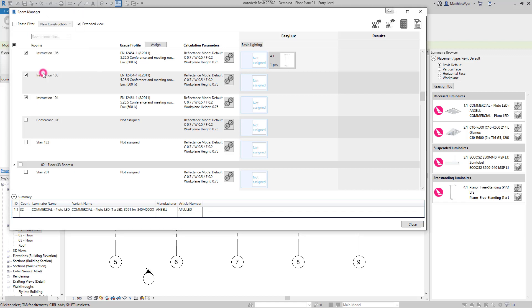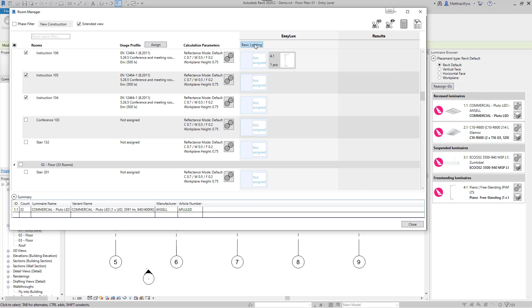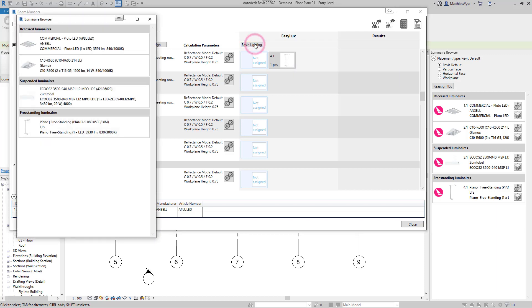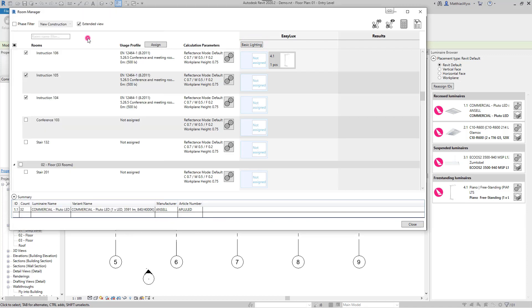In the Easy Luxe column, we can see all the luminaires that are already in the room, as well as the assigned luminaire for the basic lighting. If no luminaire has been defined, this can be done by clicking on the Basic Lighting button. The Basic Luminaire can then be automatically placed in the selected rooms.